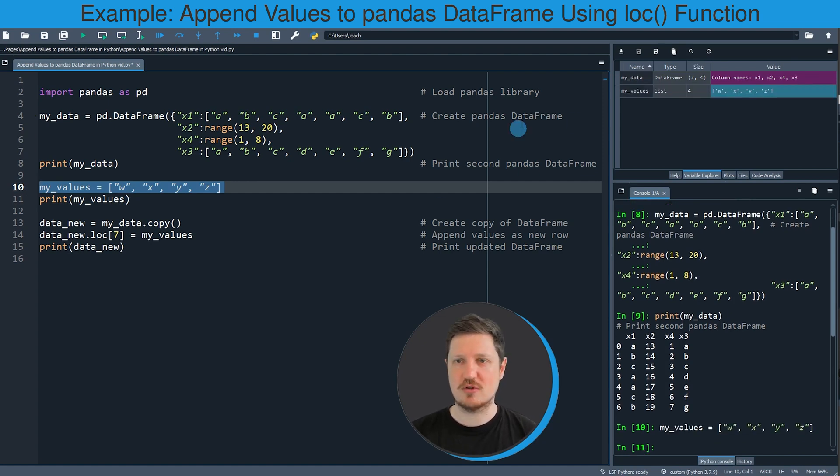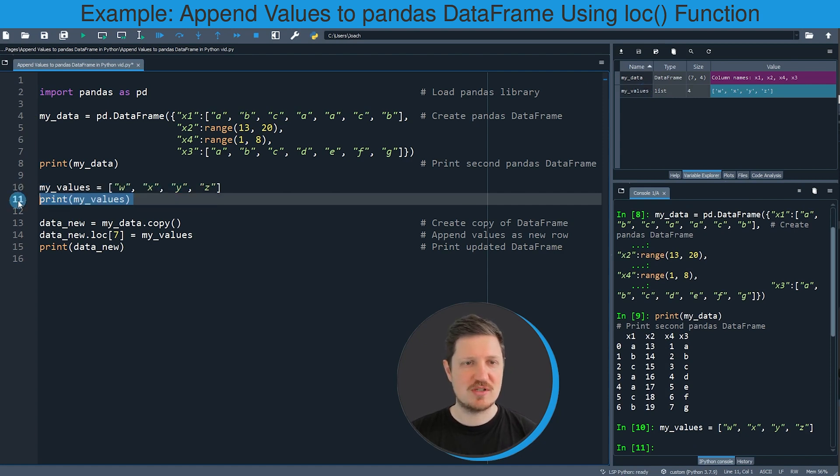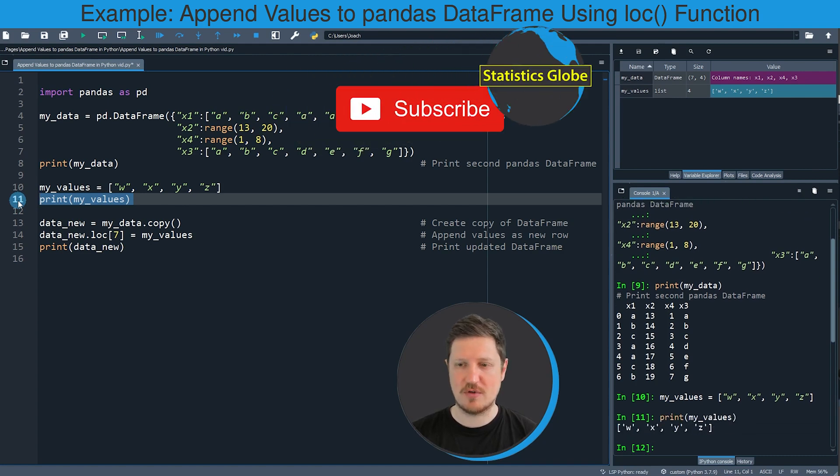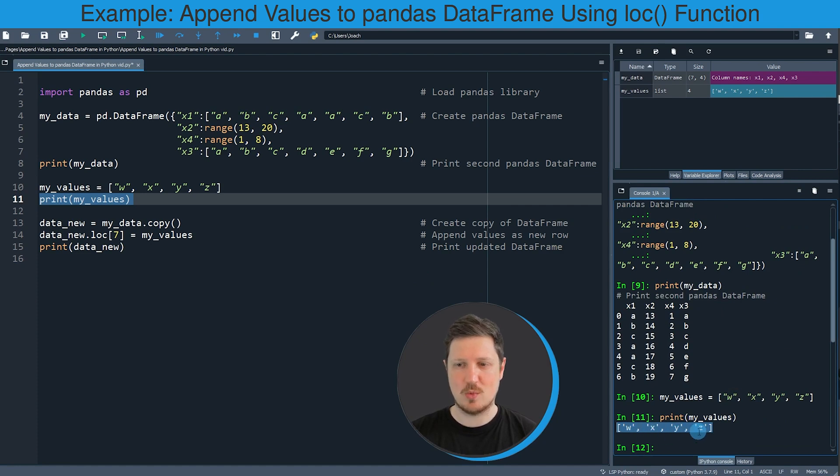So if you run this line of code you can see at the top right of RStudio that a new list is appearing which is called my_values. And we can also print this list to the bottom right by running line 11 of the code. And then you can see that our list contains 4 letters: w, x, y, and c.